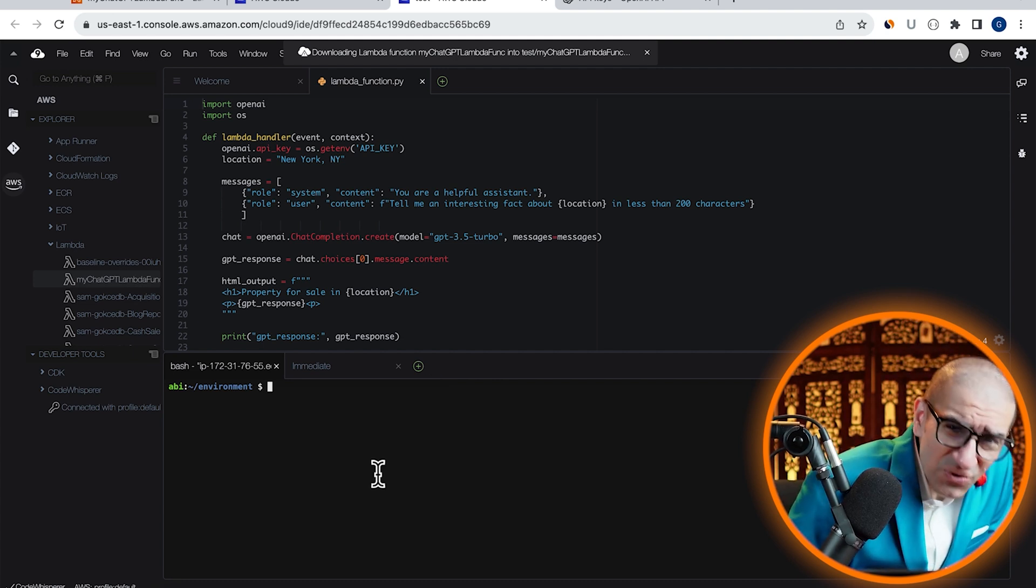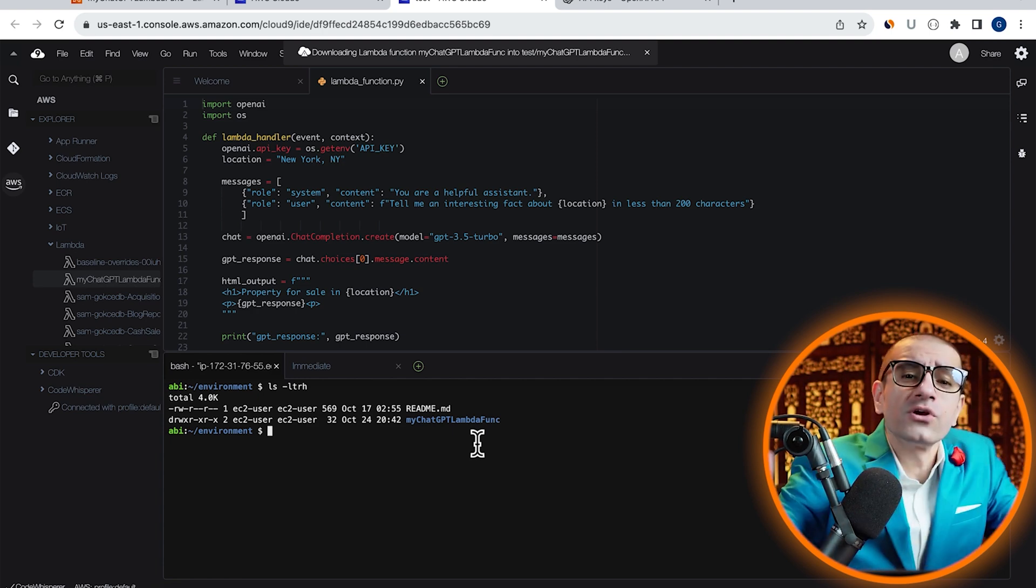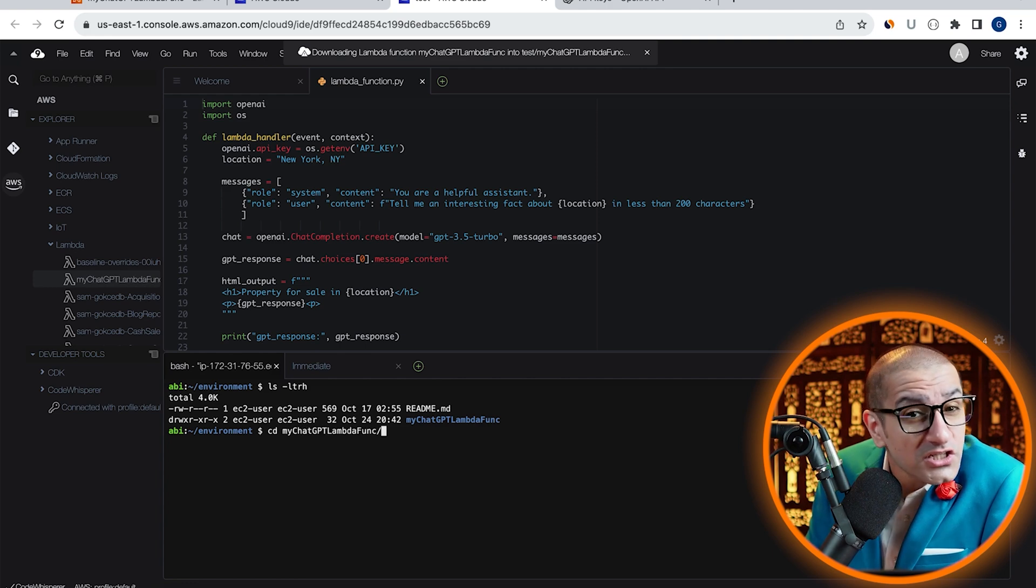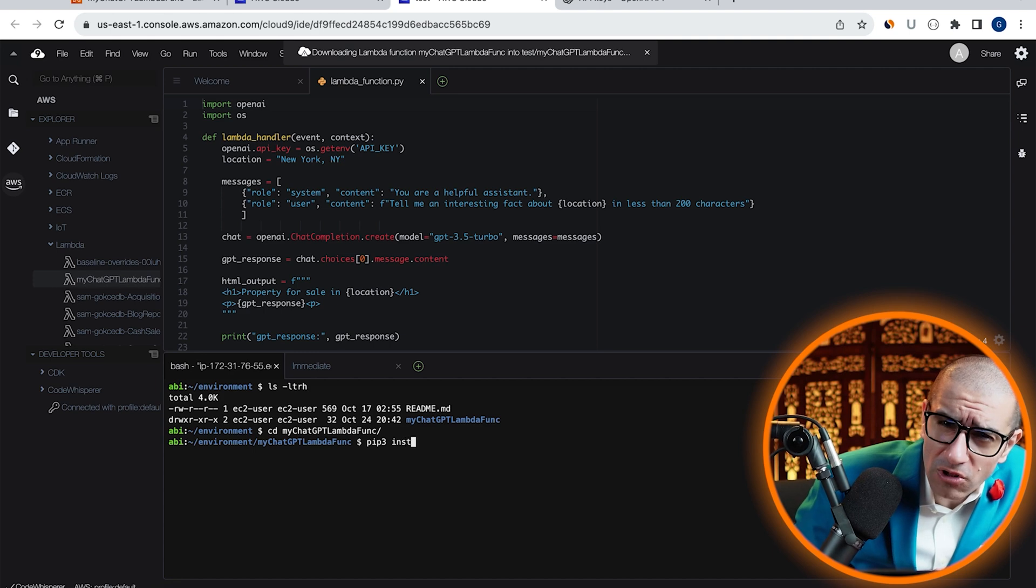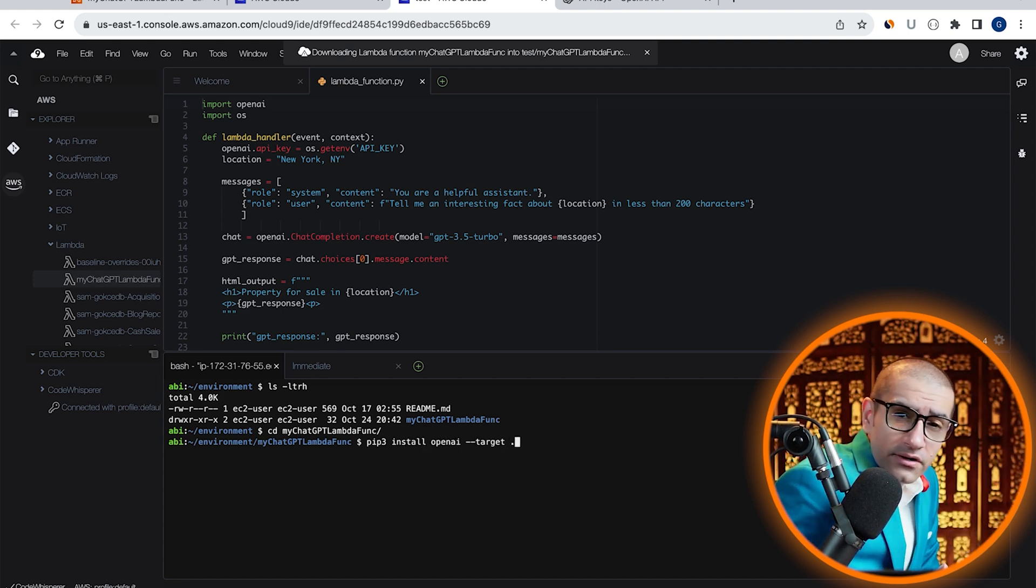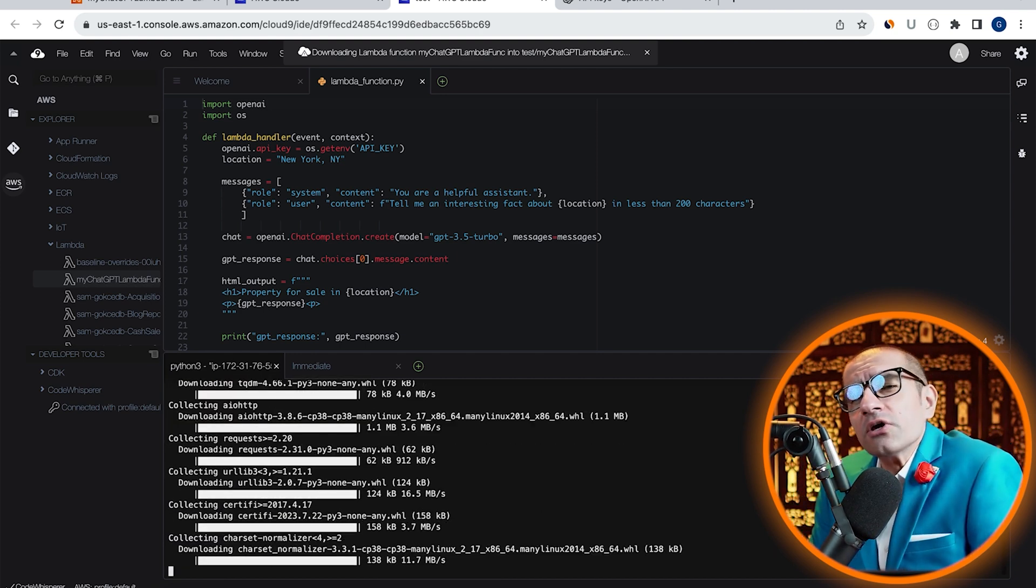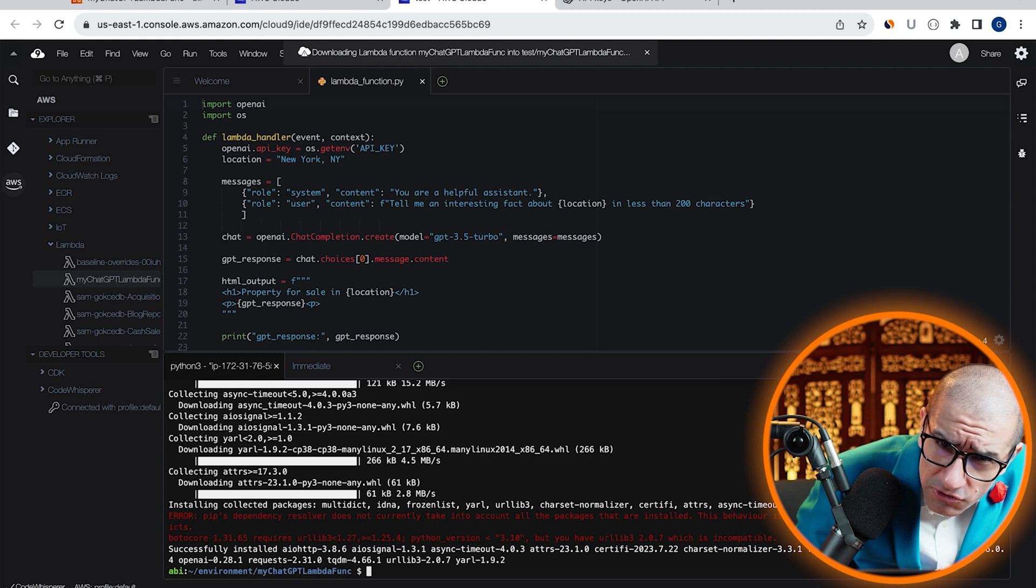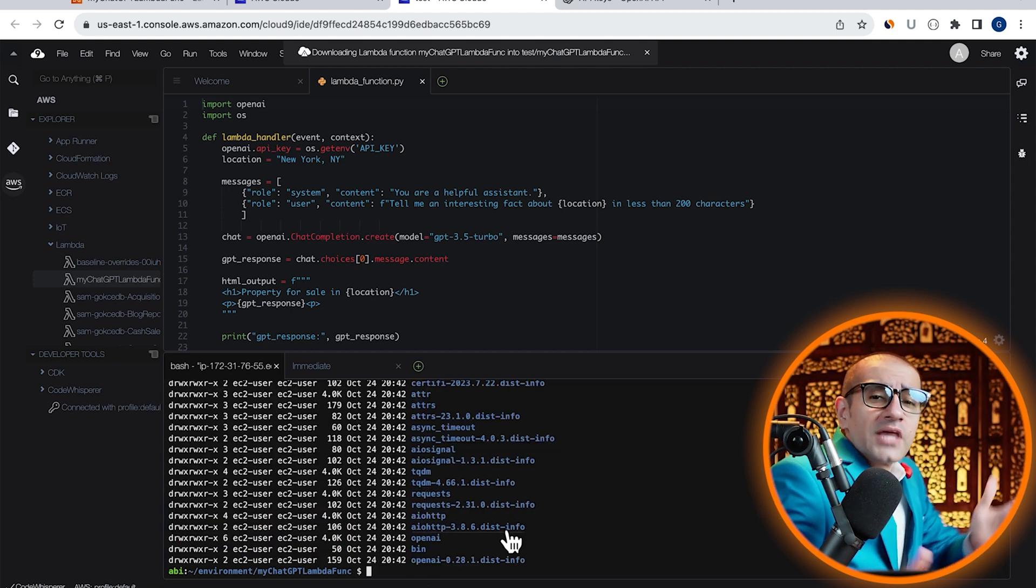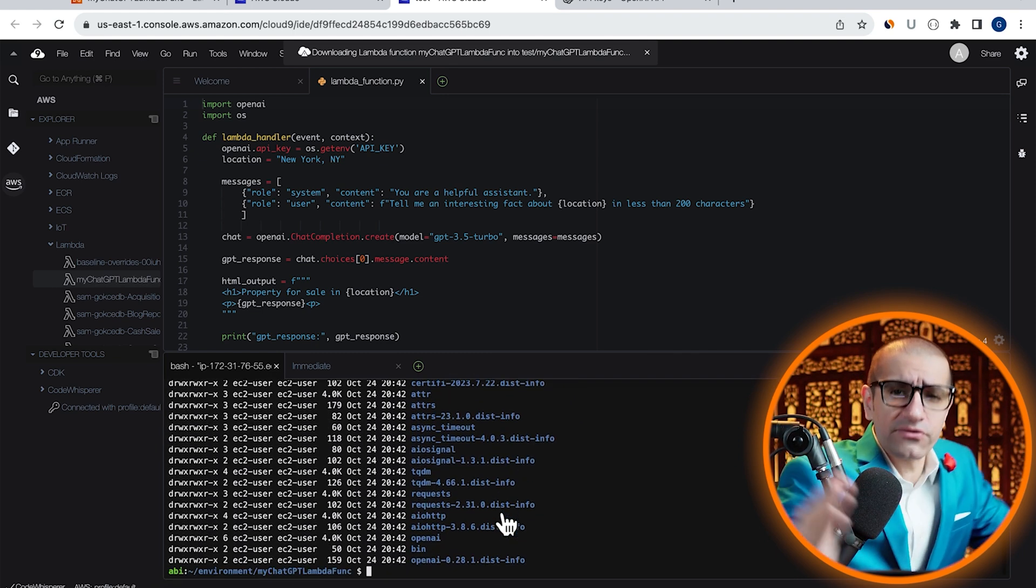Run the ls or the list command to confirm that you see a new folder for your ChatGPT function, then execute the cd or the change directory command to go inside it. Type pip3 install OpenAI, followed by hyphen hyphen target, and a period. This is telling the Python installer to install the OpenAI module in the current directory. Give it some time for the installation to complete, then run the ls command to confirm that you see OpenAI and all its dependencies installed in the current directory.